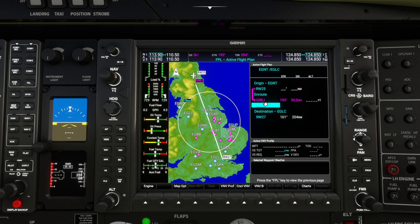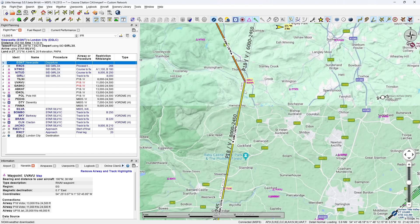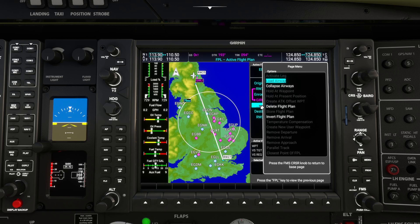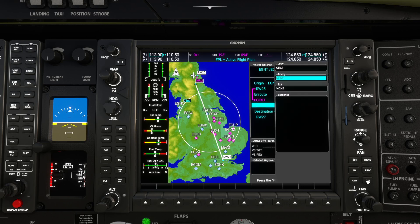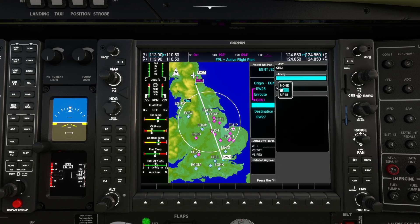So if we look at the GIRLI waypoint on the map, we want to be on the P18 airway which passes through GIRLI. We need to be in the row below the waypoint, then press menu and load airway. Note from LittleNavMap that P18 runs from 8,000 up to 24,000 feet, so we need to reach GIRLI on the SID and be at 8,000 feet to join the airway. Press enter on load airway - entry onto the airway is at GIRLI. Roll the inner knob and we want P18. Press enter.